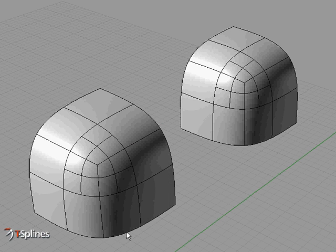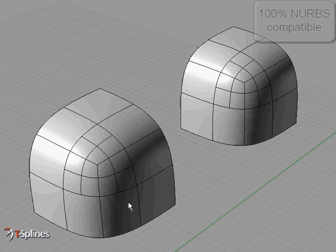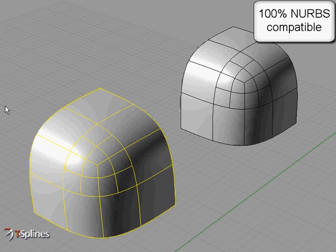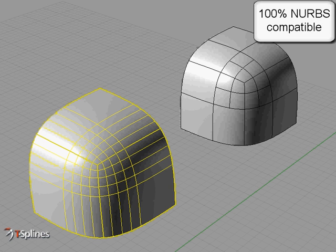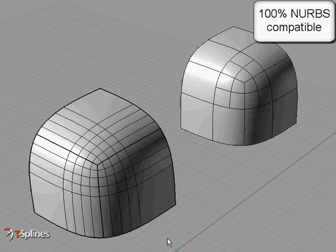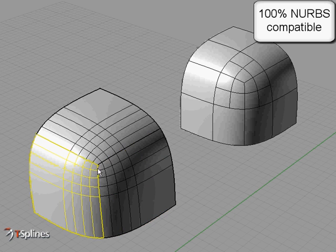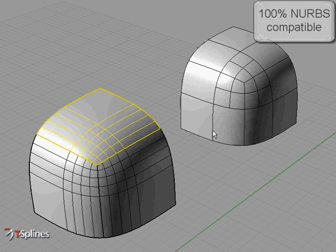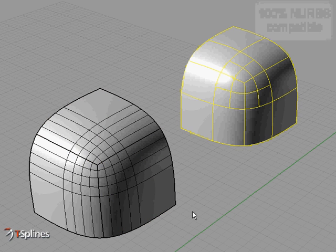Third, unlike other new modeling techniques on the market today, T-Splines is 100% compatible with NURBs, allowing seamless bi-directional translation.